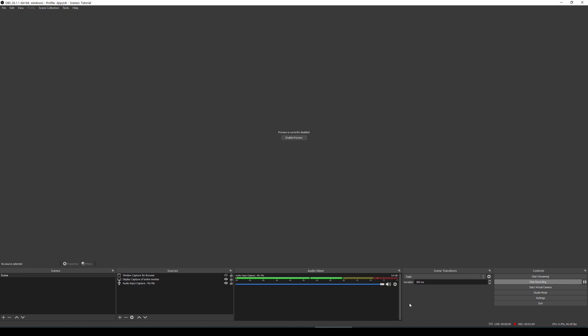As you can see on the bottom left we've got scenes, then next to that we have sources. Those are the main ones which you really need to be getting up and running to get yourself streaming a game, or DayZ in this case. As you can see in the sources, there's already three things in there. It's just basic stuff which I needed to get up and running.